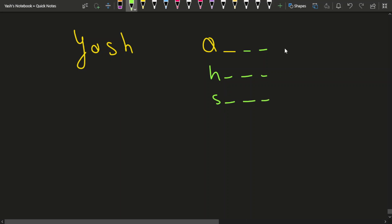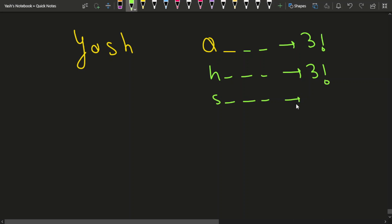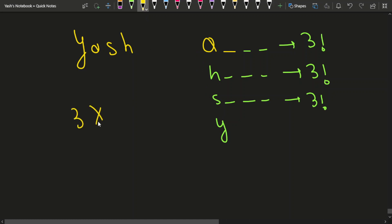When A is the first character, we have 3 factorial arrangements. When H is the first character, 3 factorial. When S is the first character, 3 factorial. So before Y, there are three characters — meaning 3 into 3 factorial, which is 18.